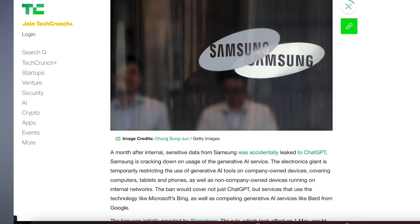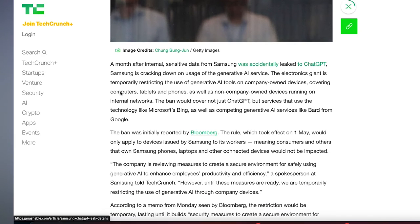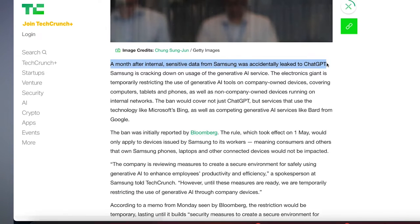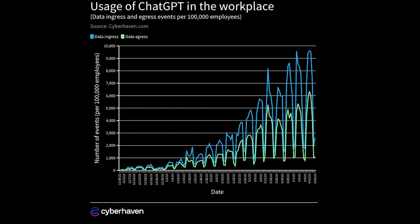Surely the solution then is just to ban ChatGPT — and many organizations are. Samsung is one of the latest ones that has rolled out a complete ban on all of its employees using ChatGPT. A data security service, Cyberhaven, has said that it's blocked requests to input data into ChatGPT from 4.2% of the 1.6 million workers at its clients' companies.